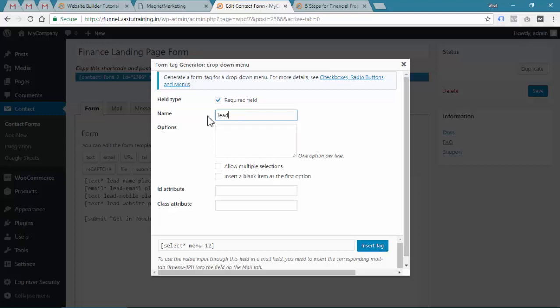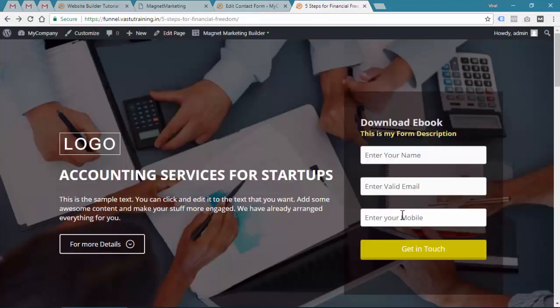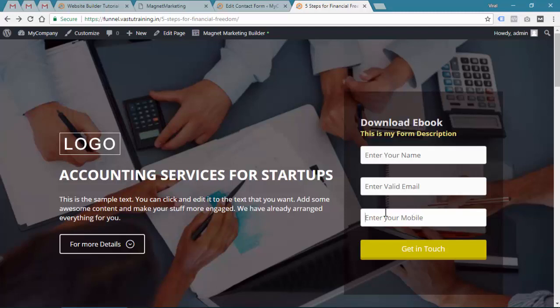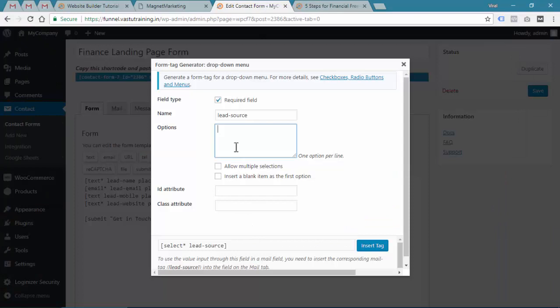I just want to create a drop down menu over here and I want to ask my user how you came to know about us, so we need to provide options.